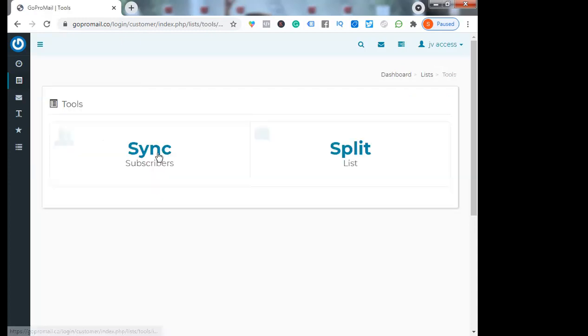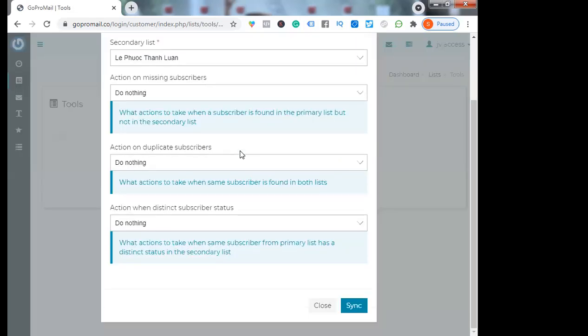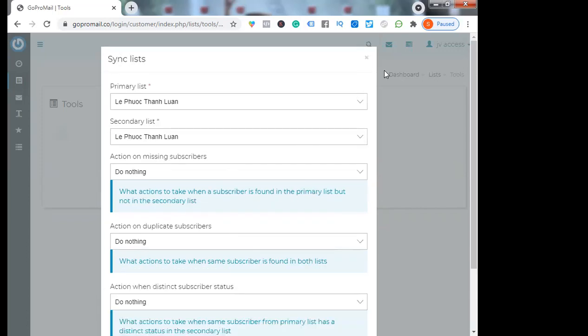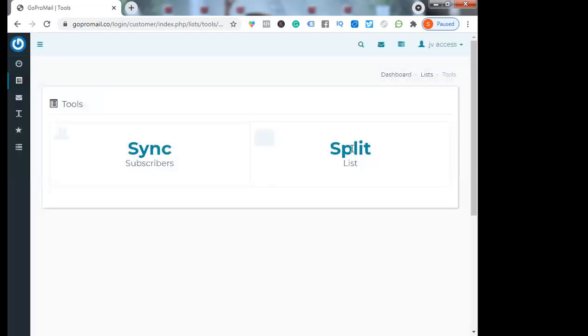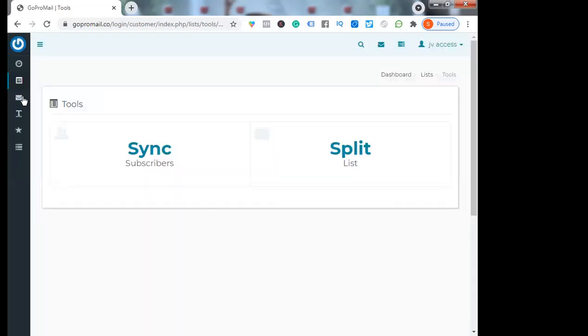Subscriber - you can sync the list from another tool to this tool. Primary list, secondary list, action. You can split the list, split your list with another list. You can move the subscriber from one list to another list.